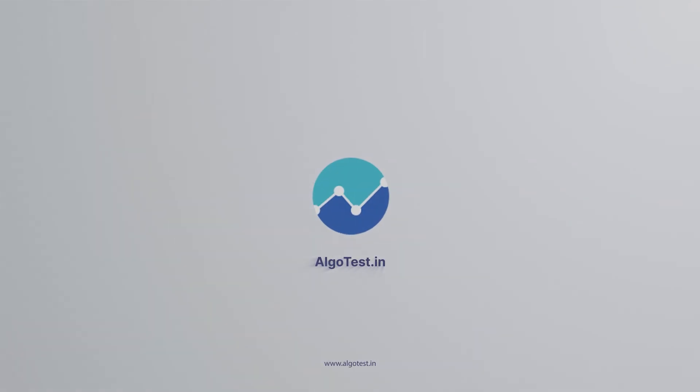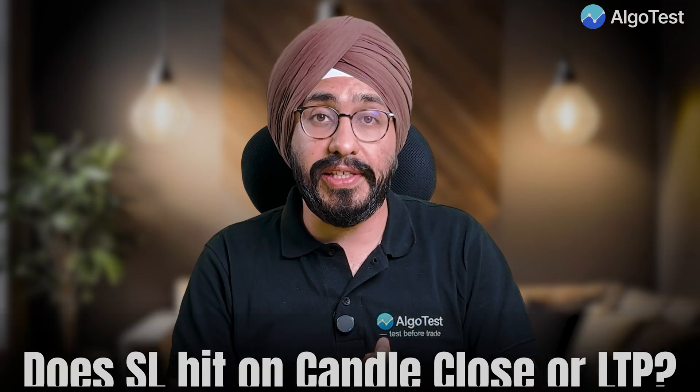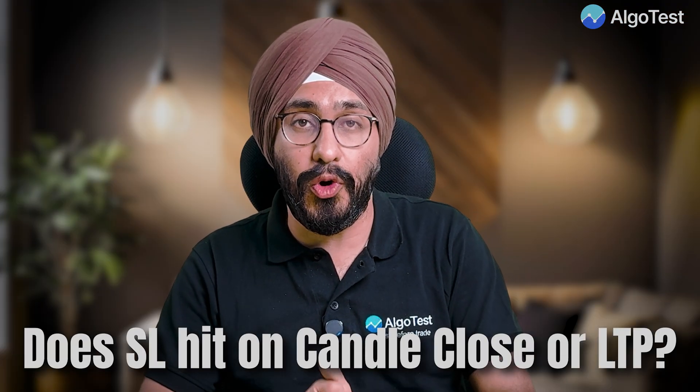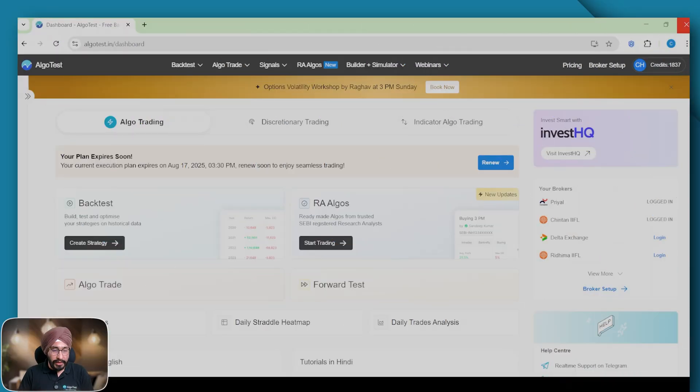Hello everyone and welcome to AlgoTest. Today I'm here to break some myths about our platform that have developed over time. Does SL hit on candle close or LTP? We'll break the myth today and find out right now. Let's get to AlgoTest. Here I'm at the AlgoTest dashboard where I'll simply go and create a strategy.